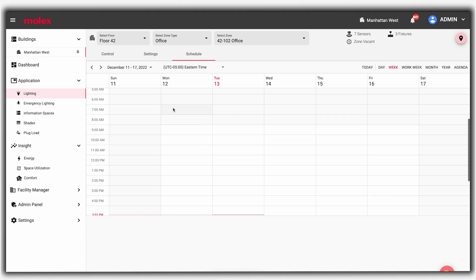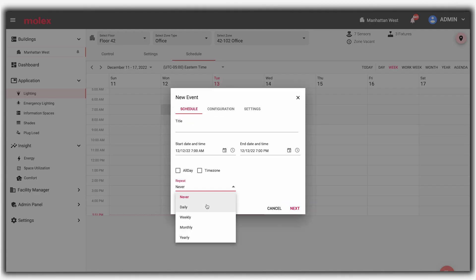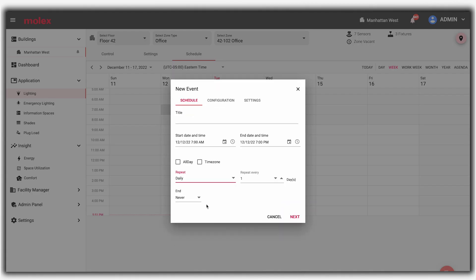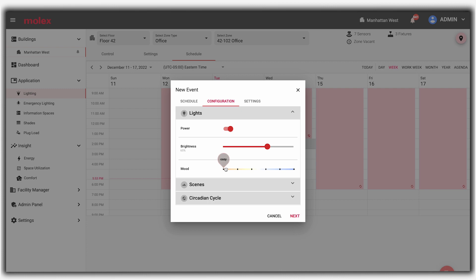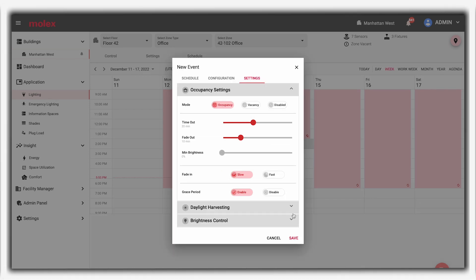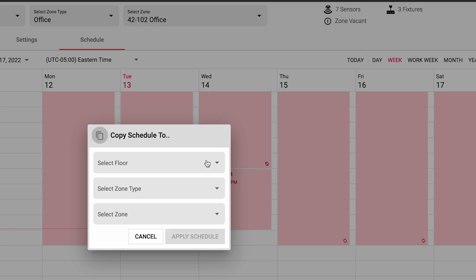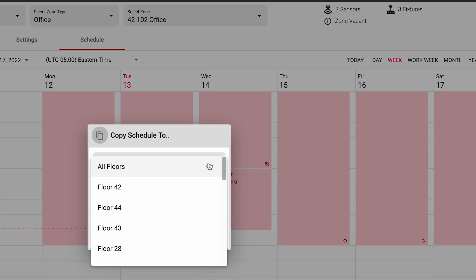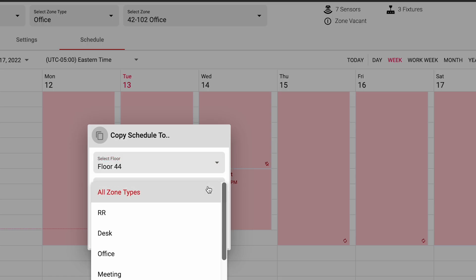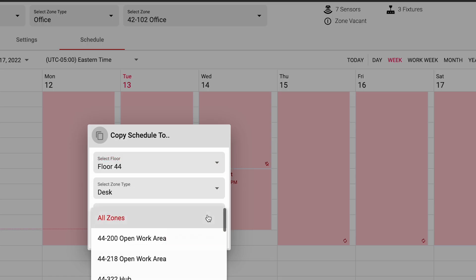Light schedules can be easily repeated, changed for special events, or copied to the entire building, selected floors, zone types, or a specific zone.